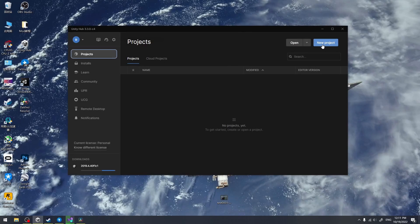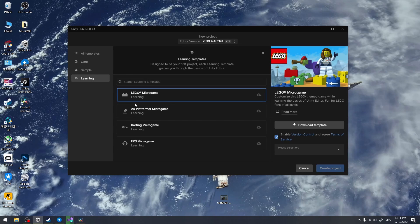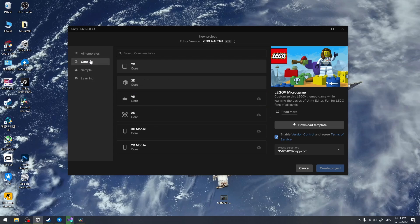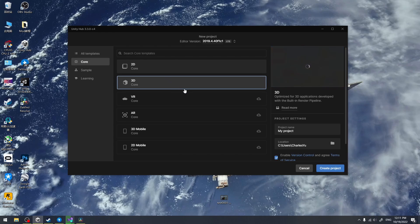We can create a new project by clicking the new project button. You can see some templates here, but we don't need them this time. We click the core button and select 3D.